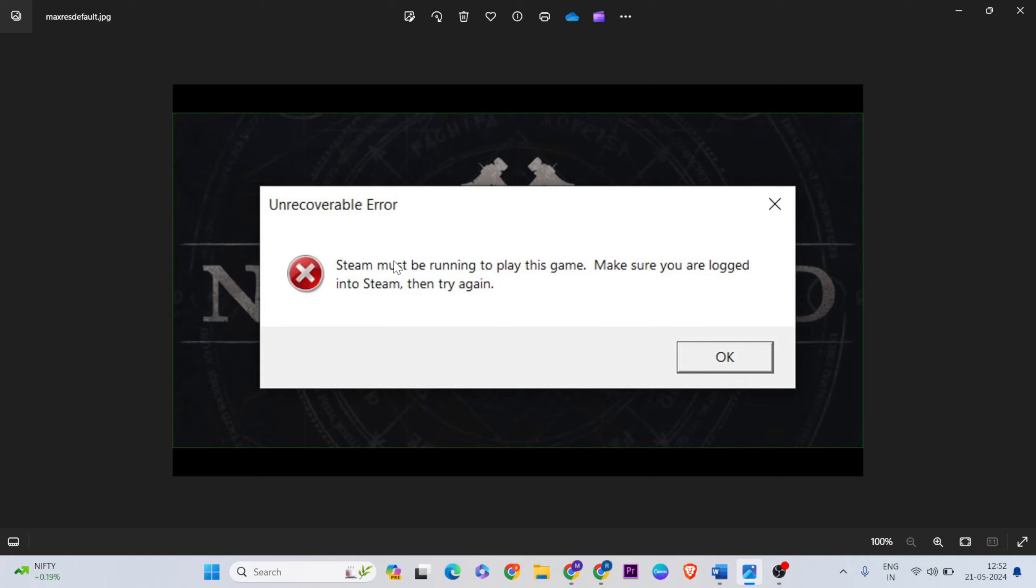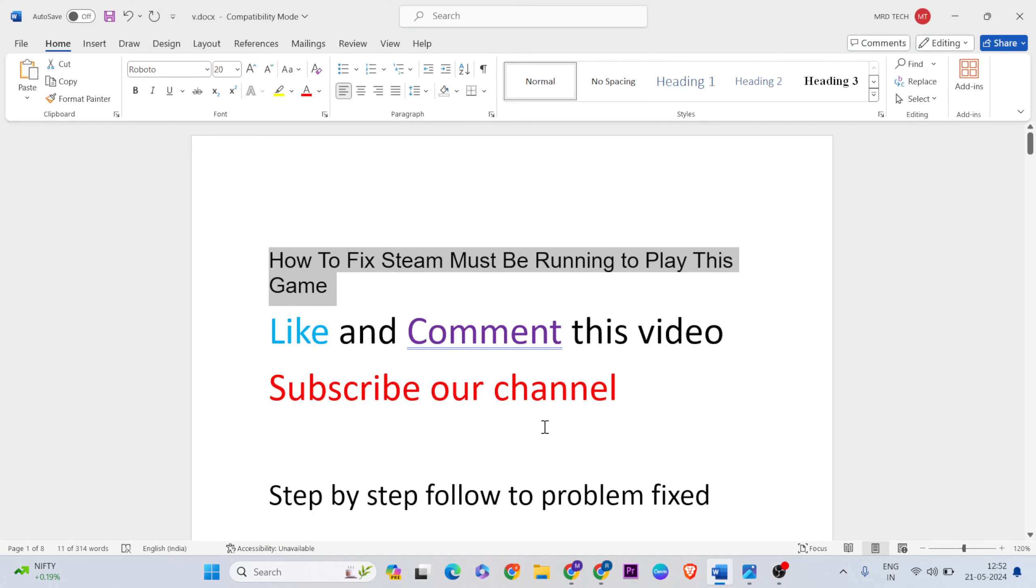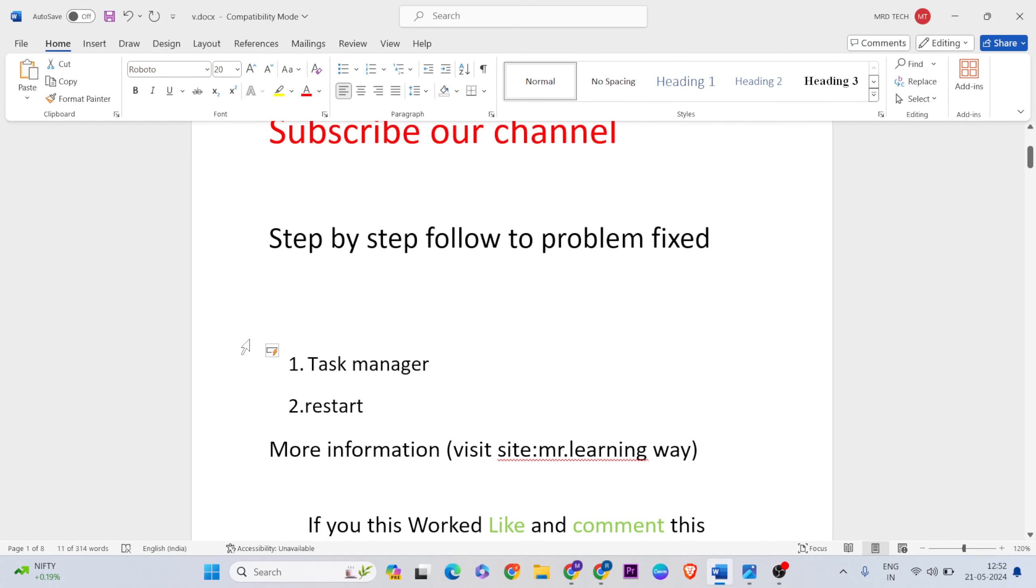Hello guys, welcome to Mr. Running Game. In this video I'll show you how to fix the Steam error: 'Steam must be running to play this game. Make sure that you are logged into Steam, then try again.' Let's go through the methods. Please like and comment this video and don't forget to subscribe.